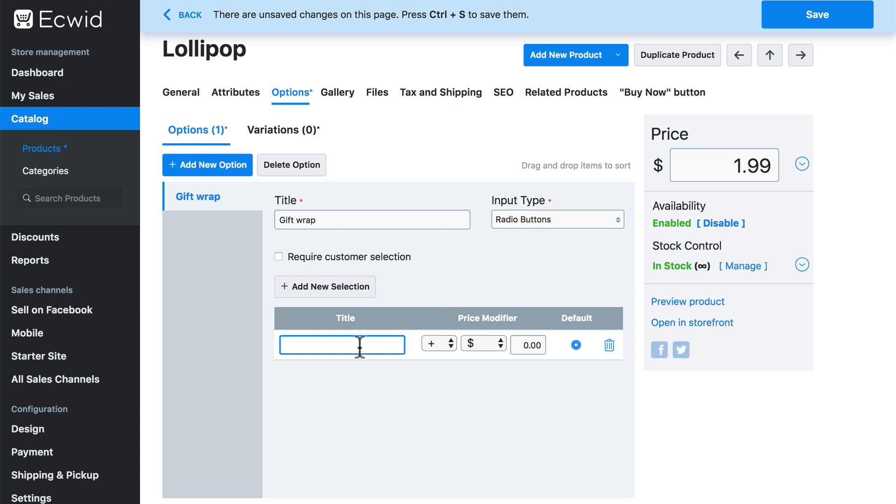So for instance, for gift wrap, our first selection is going to be no. In other words, no, they do not want it gift wrapped. We'll talk about the rest of these things in just a second with our next selection.